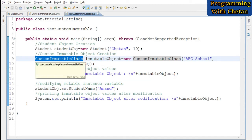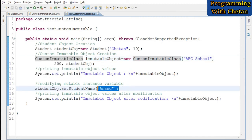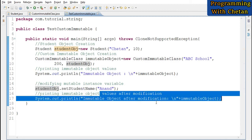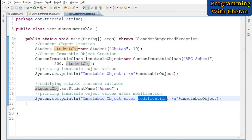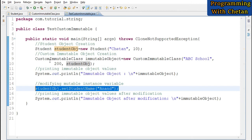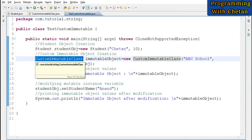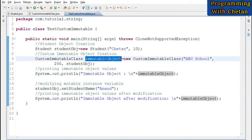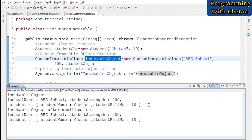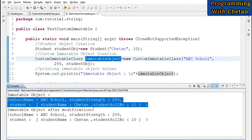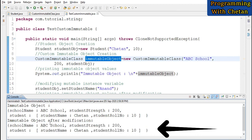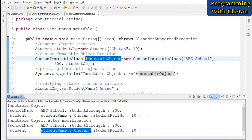Now let us try to modify the value of our immutable object. Whenever we try to update the values for our immutable objects, instead of updating the same object it should always create a new object in memory. Here I am updating the studentName of the student object and then printing the immutable object again after modification. Let us run the program.